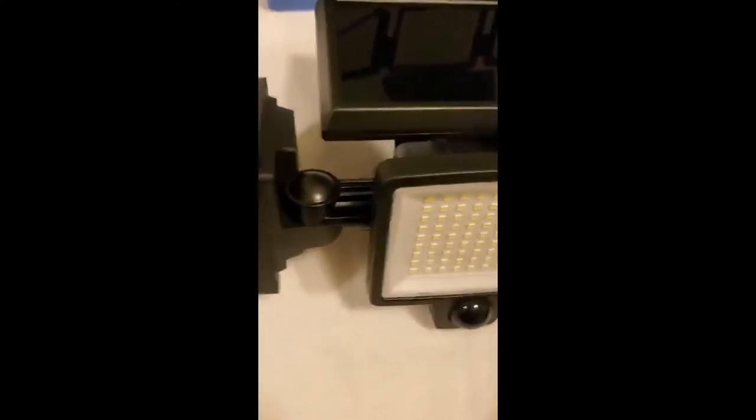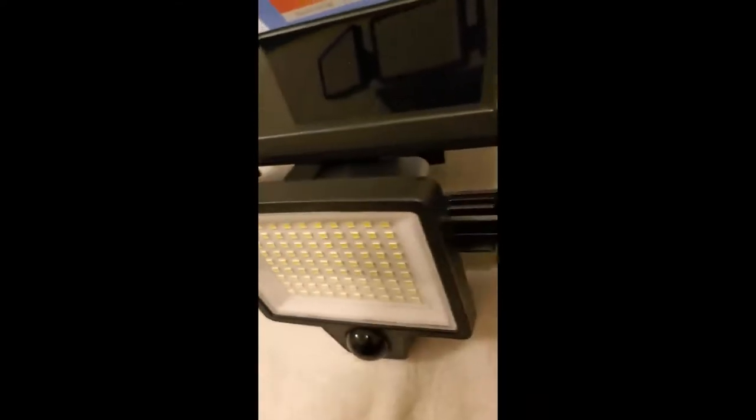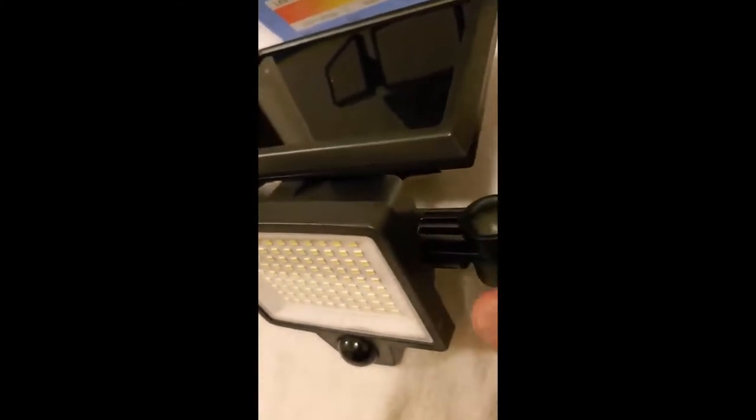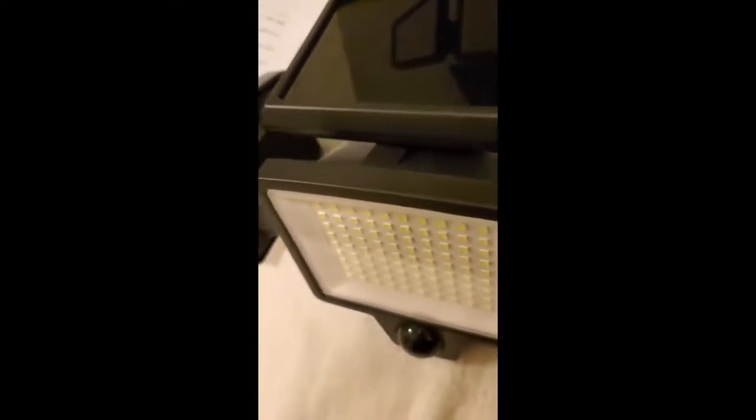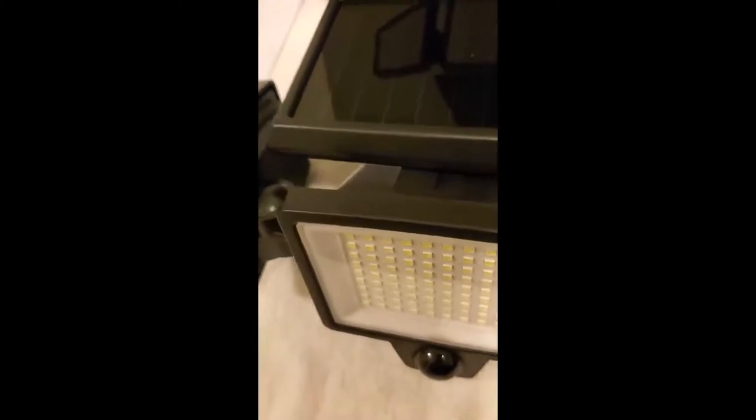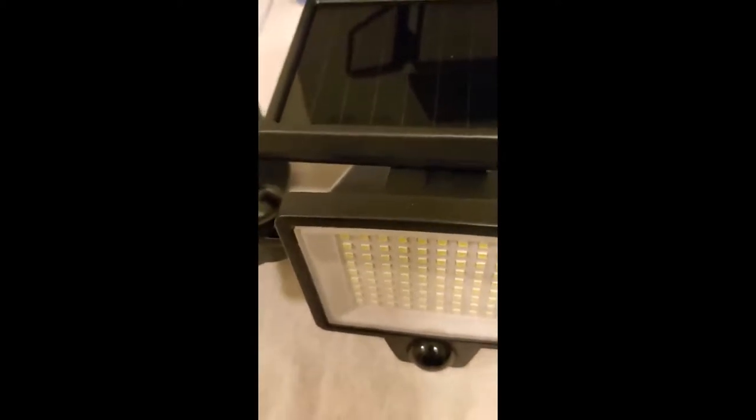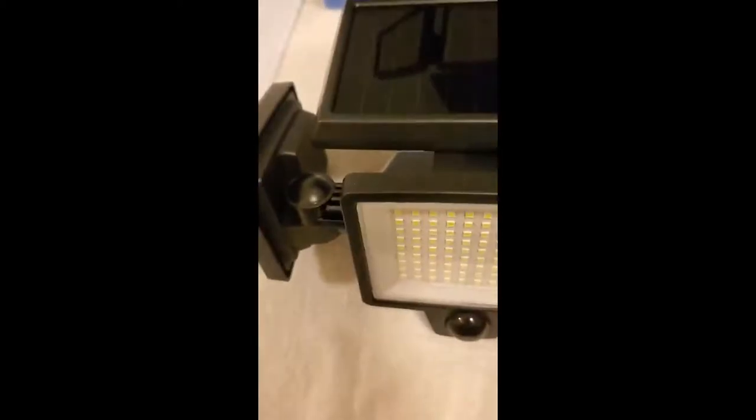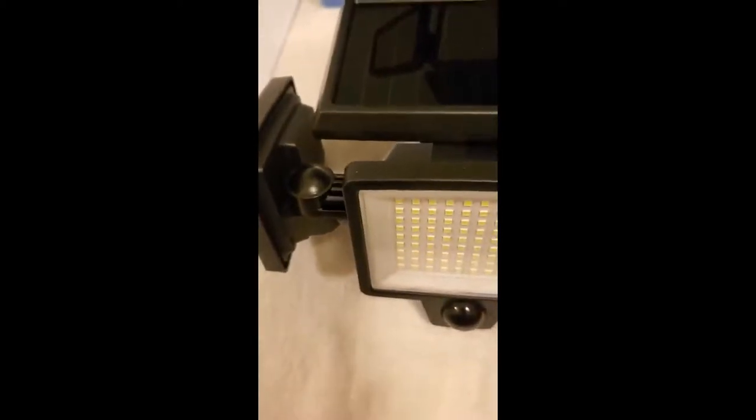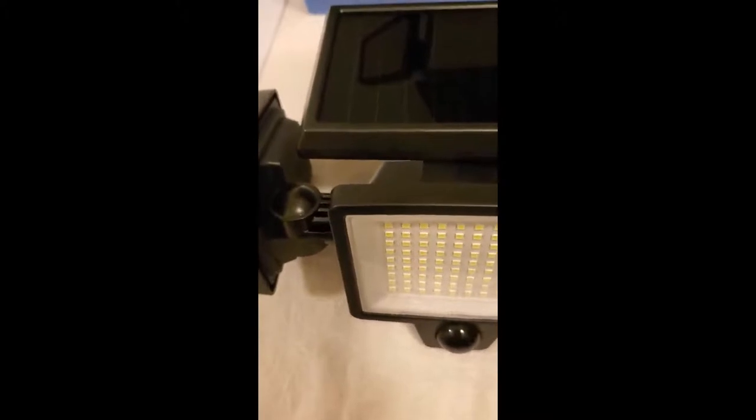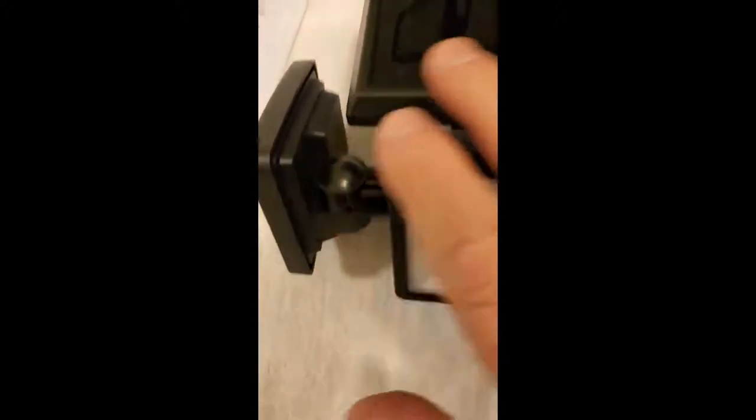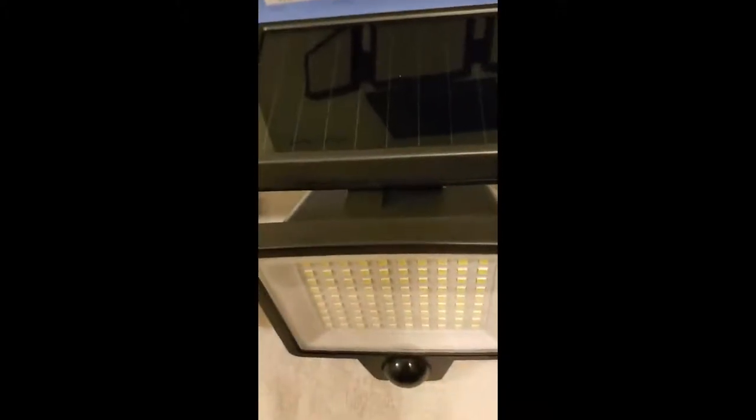Bottom line is, it seems to be put together very well, waterproof and weatherproof. So I'm giving this five stars. On top of everything else I like about it, I like the fact